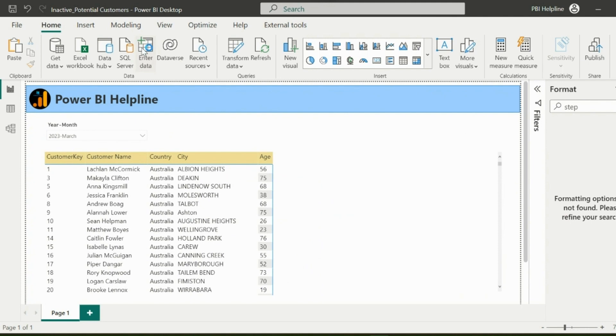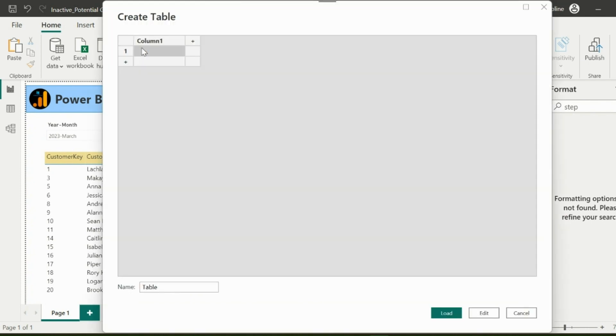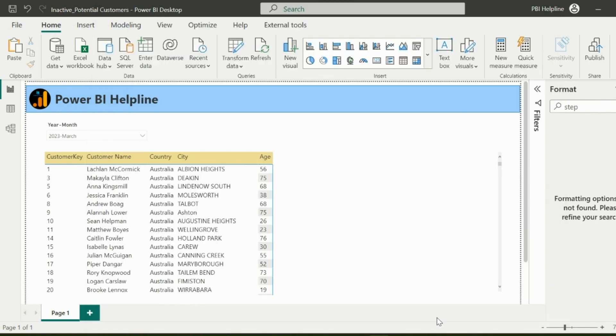Next, I will create a custom table. I can name it as Customer Type. I just need a single column, where I will enter just two rows, called Active and Inactive. Then click on Load.